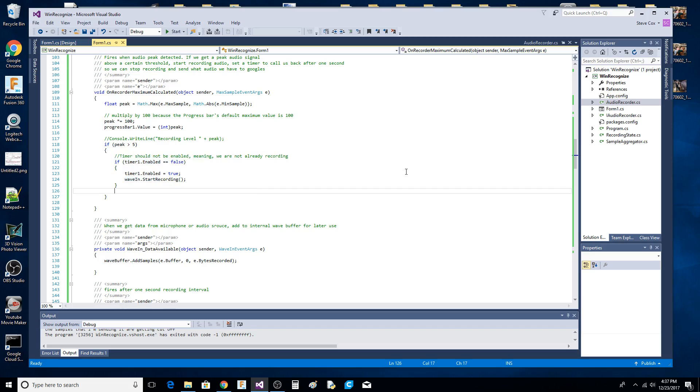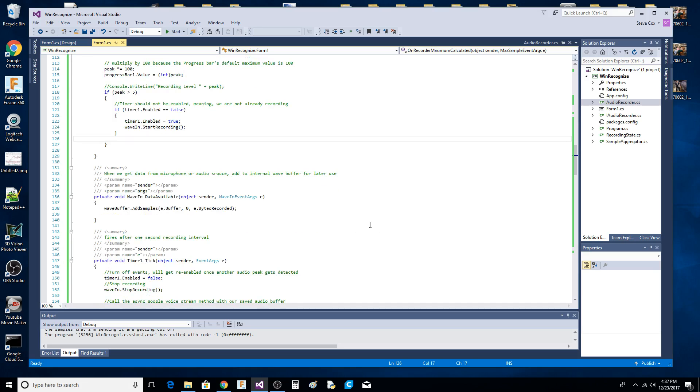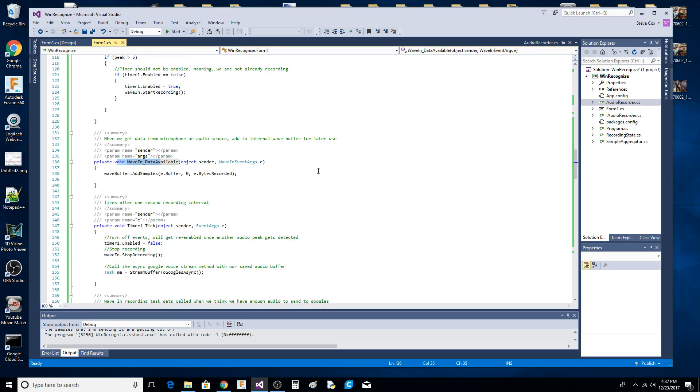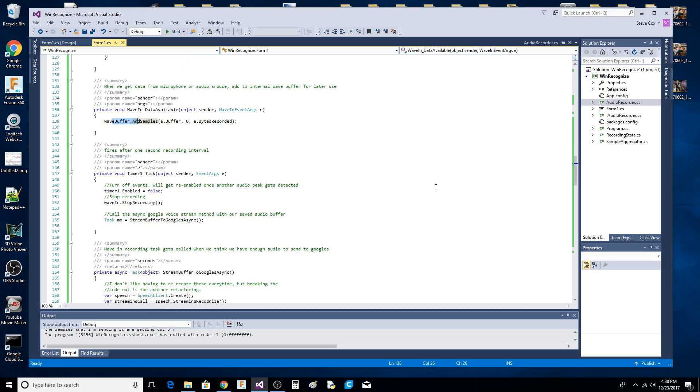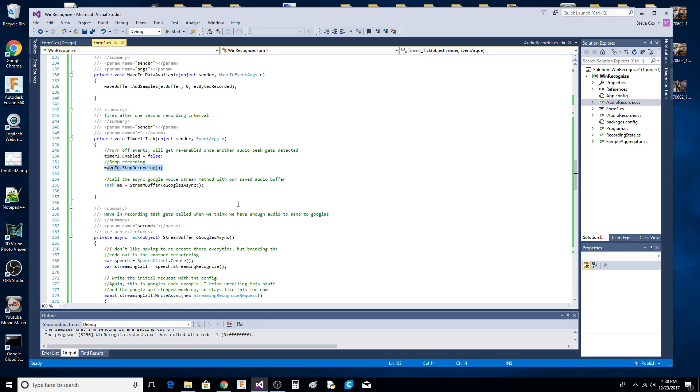This function will get called repeatedly, so this is like a one-shot trigger saying there's mic activity - start recording. Crude, naive design, but it works. While the wave in is recording, this callback gets called and we buffer up the samples. After one second, the timer is going to tick, we turn off the timer and stop recording.